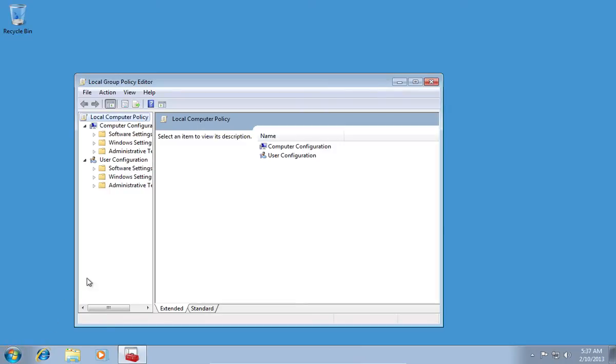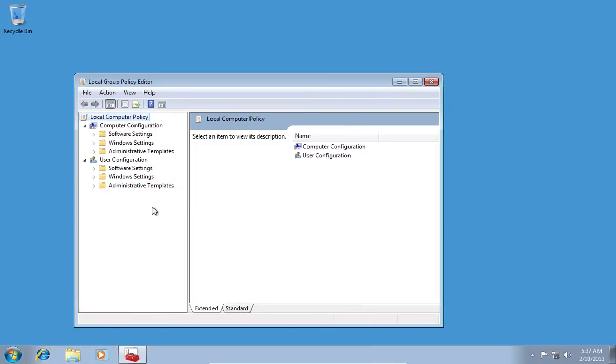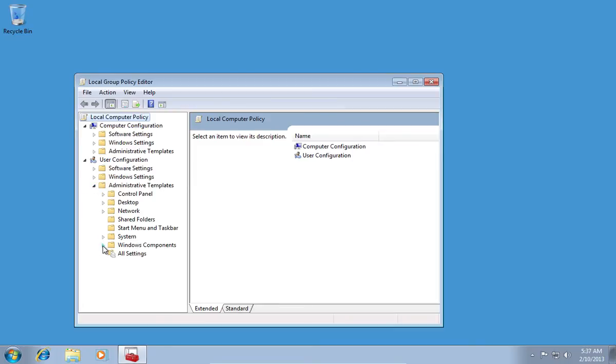In the following window, click the little triangle near Administrative Templates. In the appeared menu, click the little triangle near Windows Components.